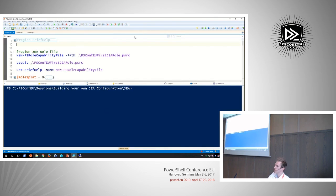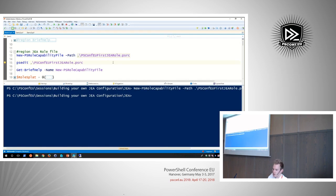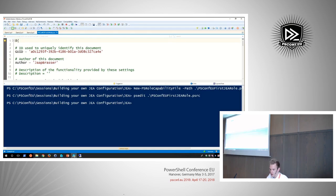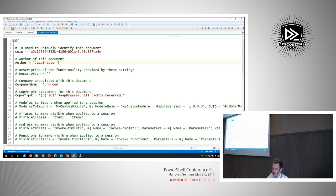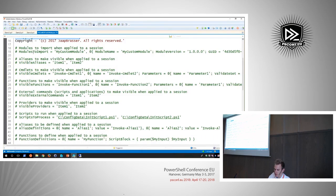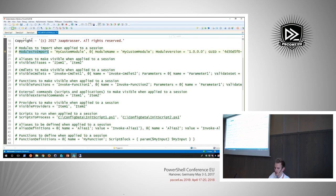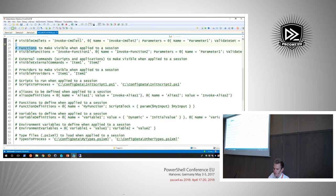The first thing I'll do is create a role capability file. A role capability file defines what kind of actions a certain role can do. I'll explain later what a role is exactly and how it ties into your PowerShell configurations, but first let's look at what such a file looks like. I'll create one called 'first JEA role' and take a look in ISE. You can see it gets a unique GUID, with fields for author and publisher. You can define which modules are imported, which aliases, functions, external commands — think ping.exe or whoami.exe — and there are options for visible providers.